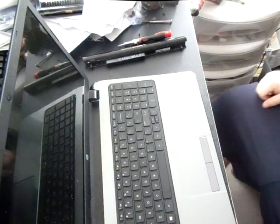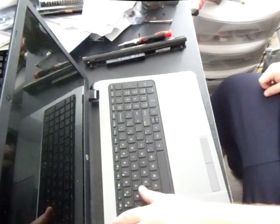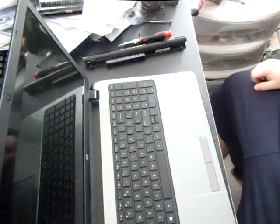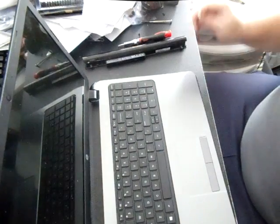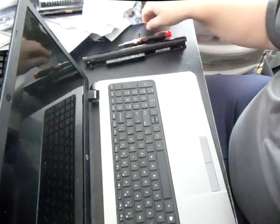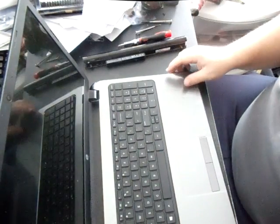In this video, I'm going to show you how to change out the keyboard on an HP 15 model.